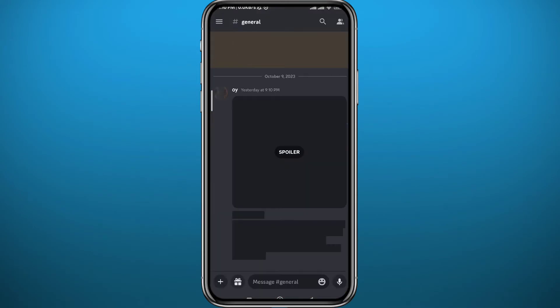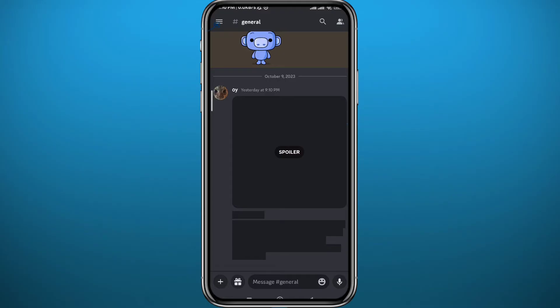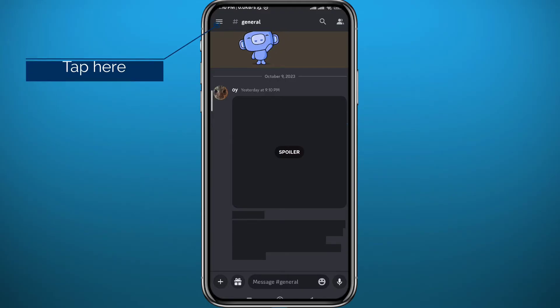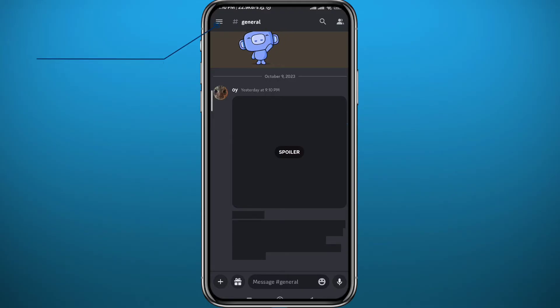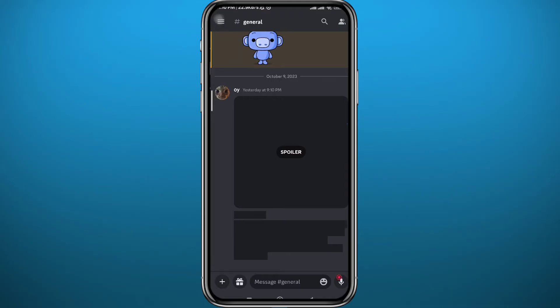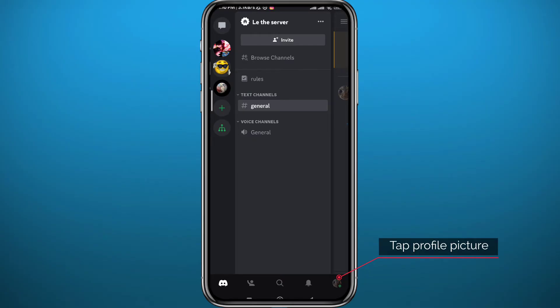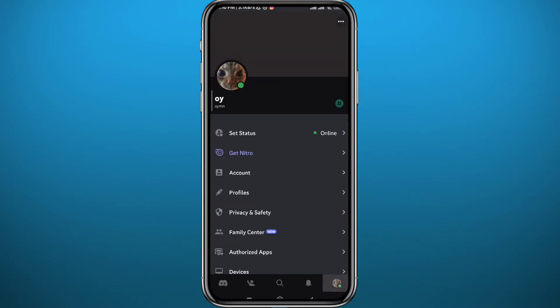Now let's head to your Discord application — tap on it to open it. From Discord, tap on the three lines in the top left corner of the screen, and then tap on the profile picture in the bottom right corner.